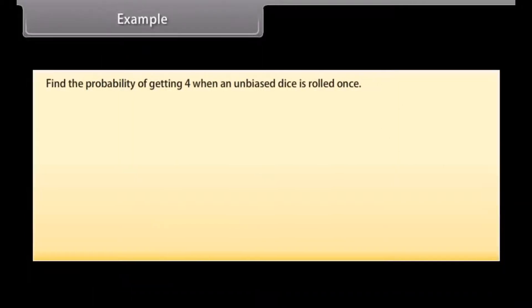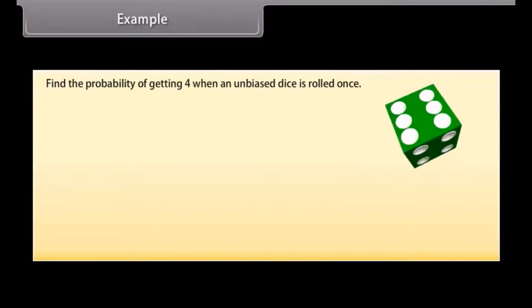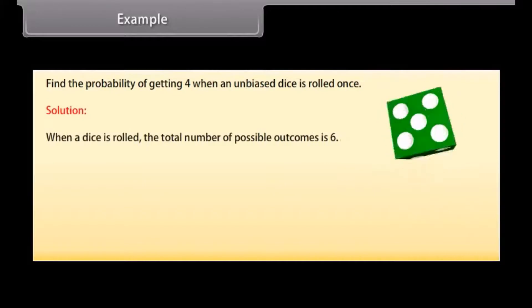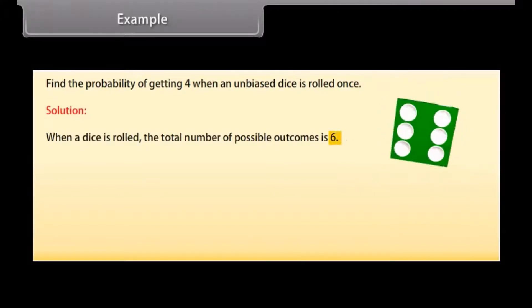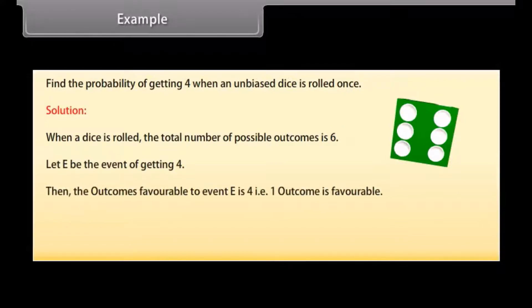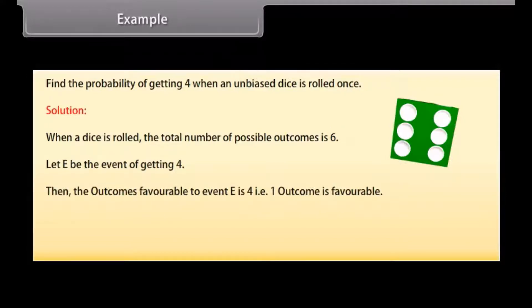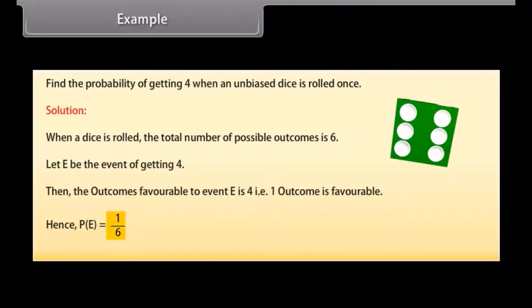Example: Find the probability of getting 4 when an unbiased dice is rolled once. Solution: When a dice is rolled, the total number of possible outcomes is 6. Let E be the event of getting 4. Then the number of outcomes favourable to event E is 1. Hence, P(E) = 1/6.